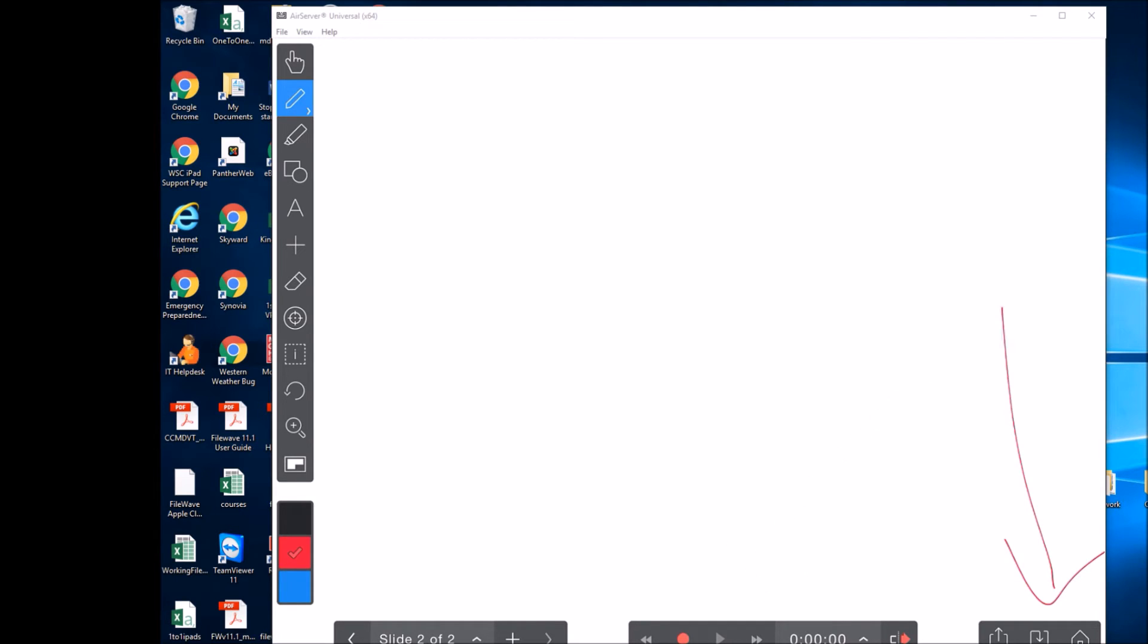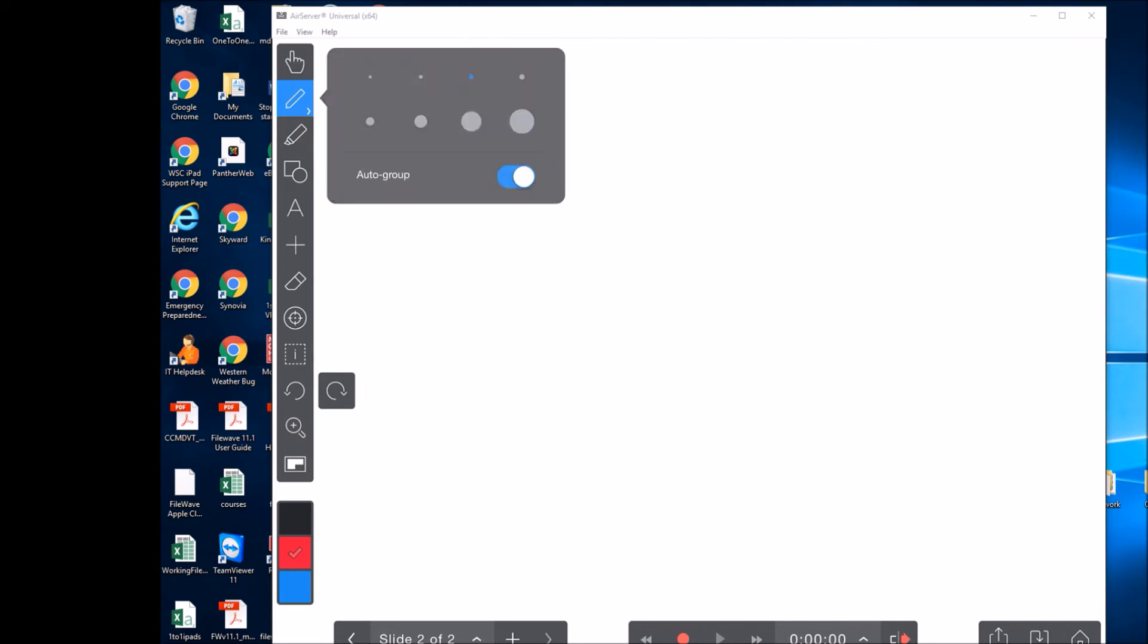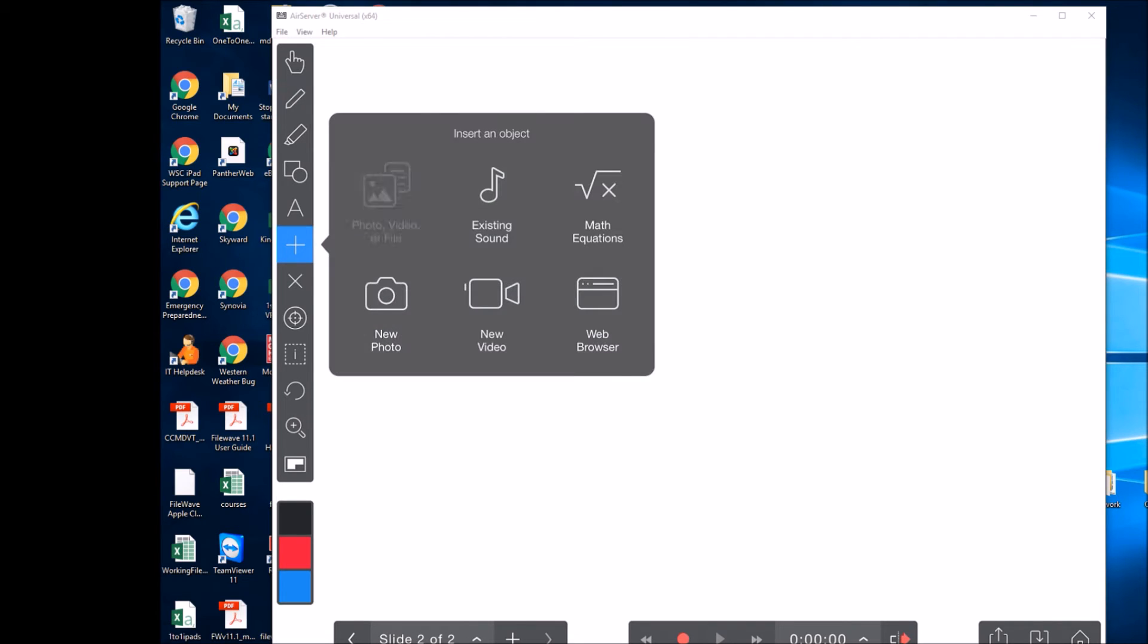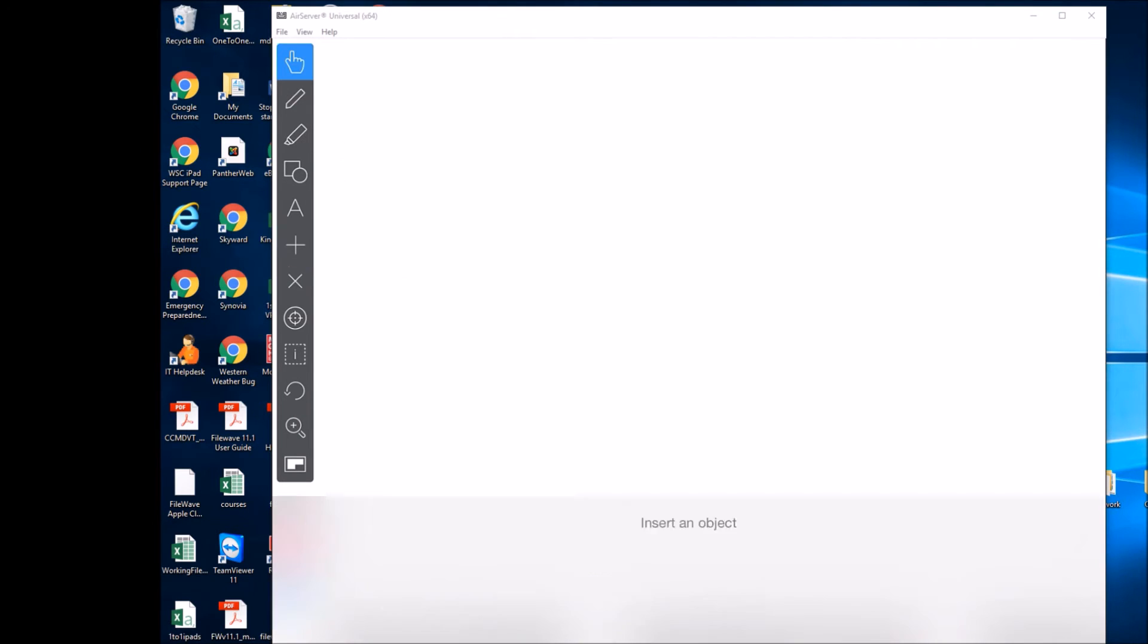This option over here will allow you to export your project. If you want to create a video to help your students with an e-learning lesson or something like that, you can use that to export it. Let's go ahead and import a sample sheet that I created.